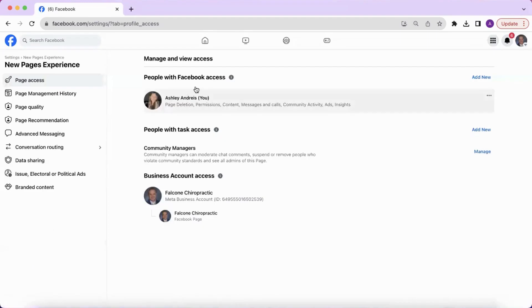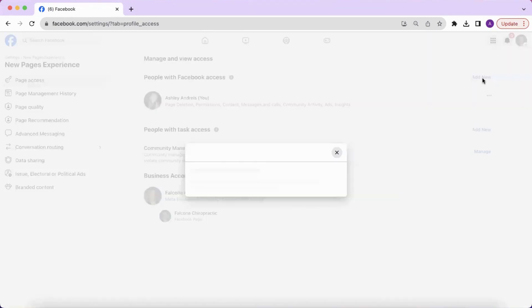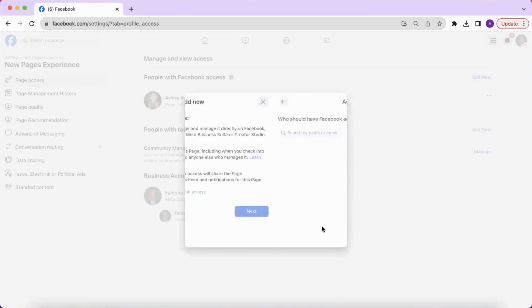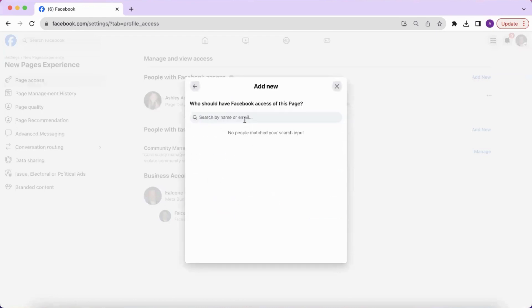Next to people with Facebook access, you are going to click add new. Then click next and type the name of the person you want to give Facebook access to.